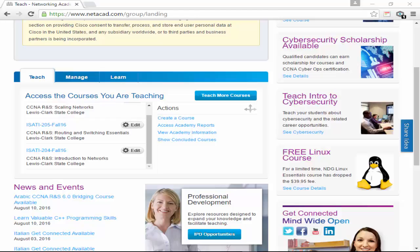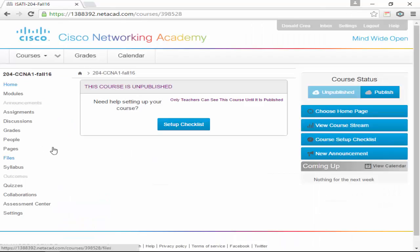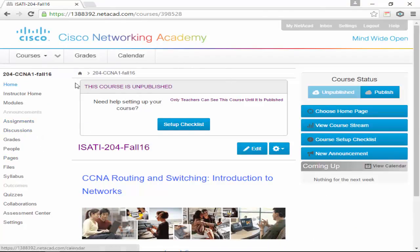Welcome to CCNA 1, or ISAUDI 204, or whatever you want to call it. I'm going to start off on the web page just in case some of you aren't figuring out how to do it. I have multiple classes here — you will only have one right now. So you click your ISAUDI 204 Fall 16 and it will come into here, and it'll look a little different than this because I haven't actually launched this class yet.